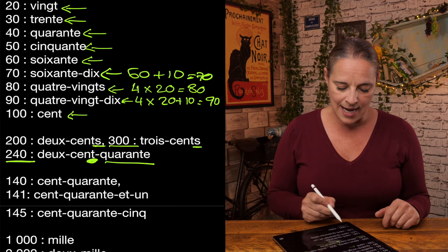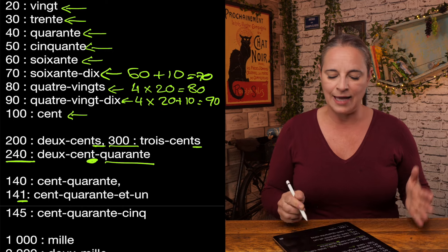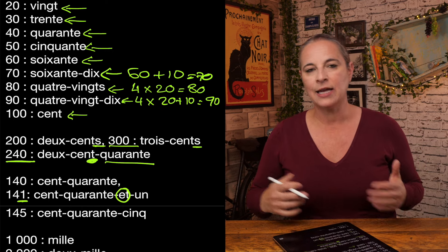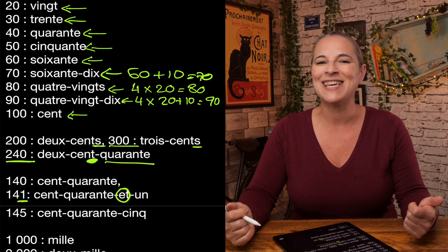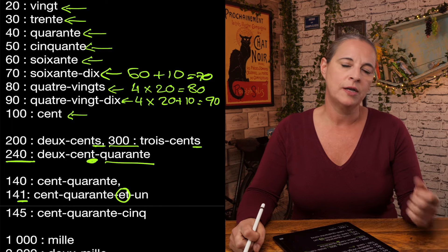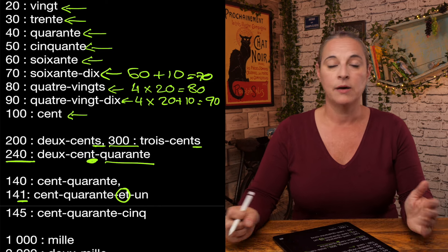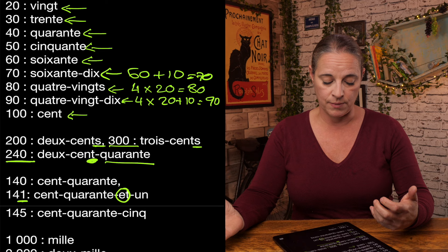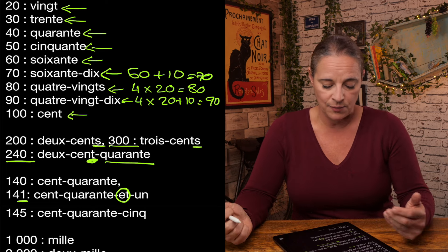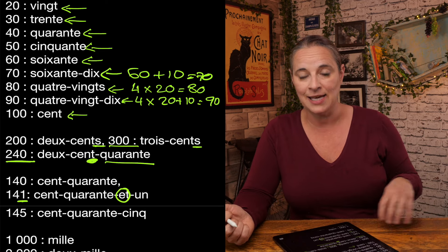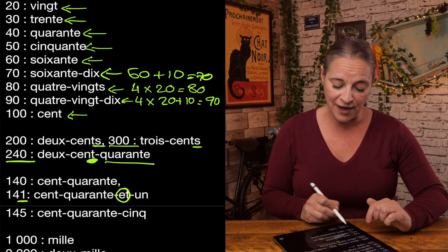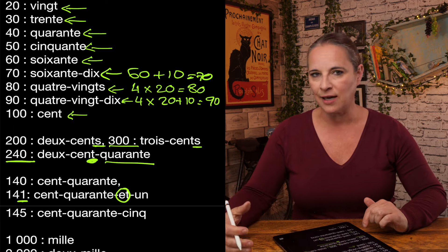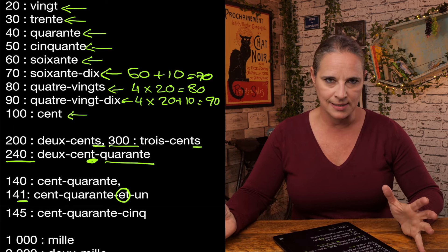140 would be cent-quarante. So 140, 240, 340, 440, etc. And any numbers in 1 would have et and un. So 21 is vingt-et-un. 31 is trente-et-un. 41 is quarante-et-un. And see, if you wanted to say 141, cent-quarante-et-un. 145, cent-quarante-cinq. So drop the A at 5.